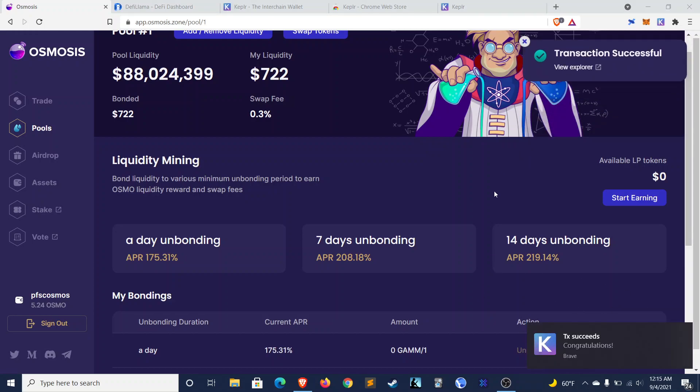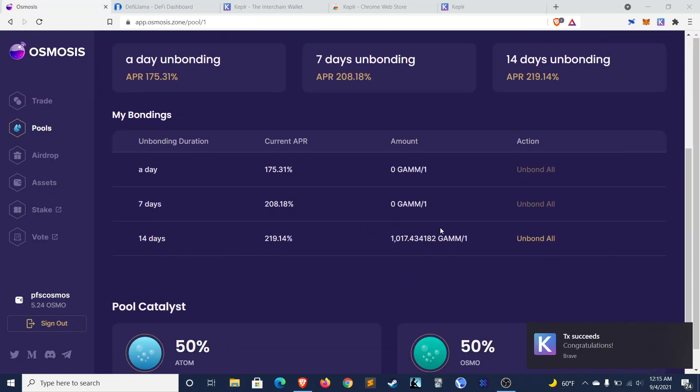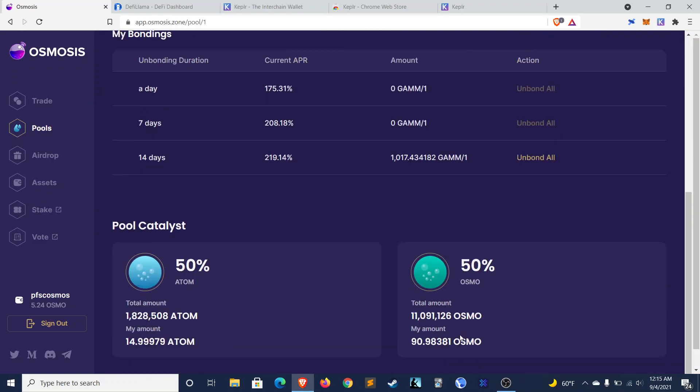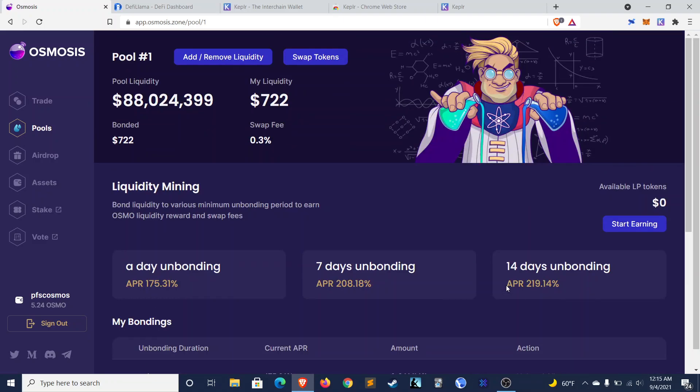So my liquidity is now deposited. And every day, the Osmosis rewards, Osmo tokens, will be deposited straight to my wallet. That's pretty nice.